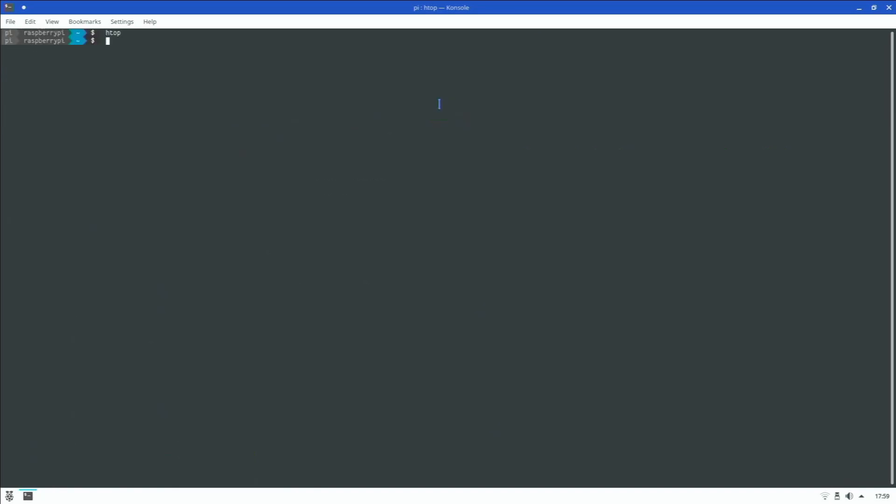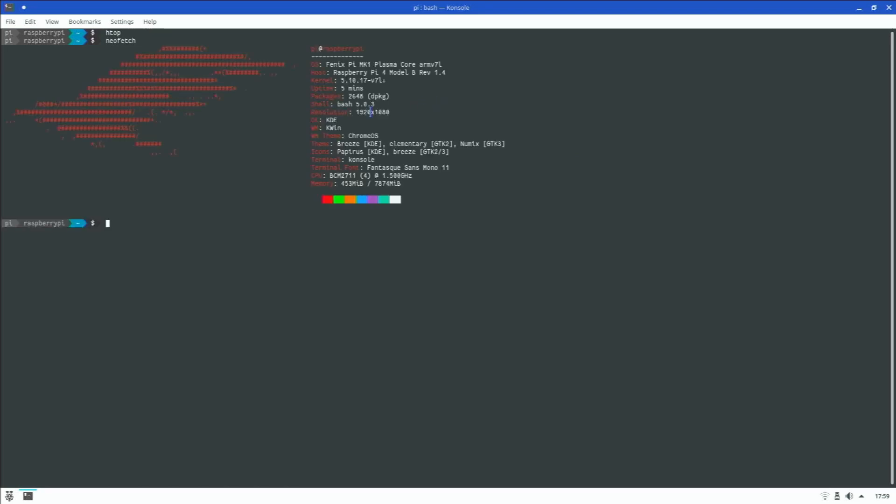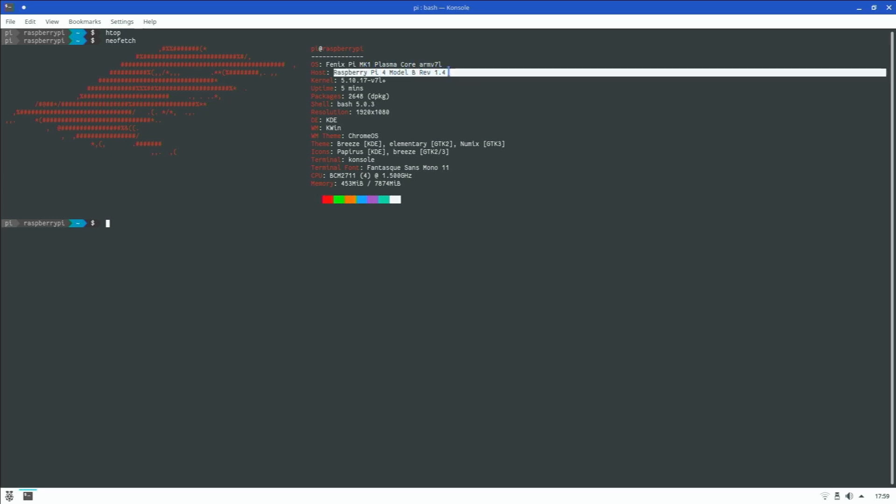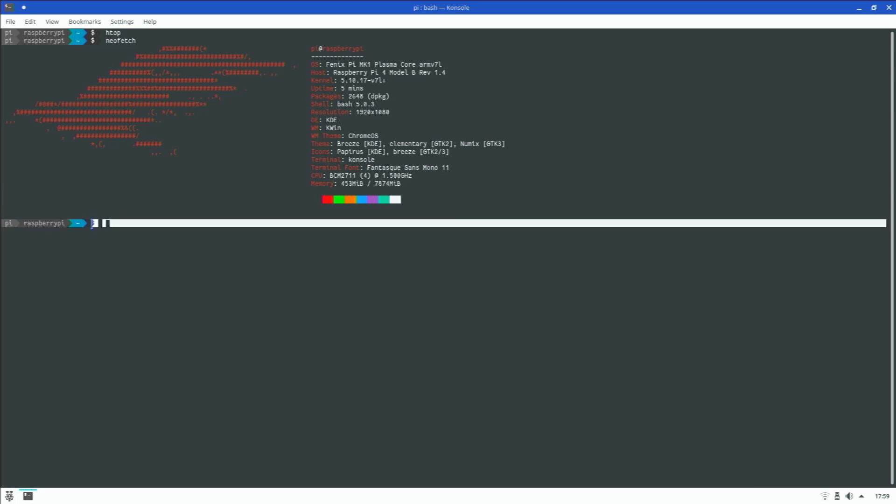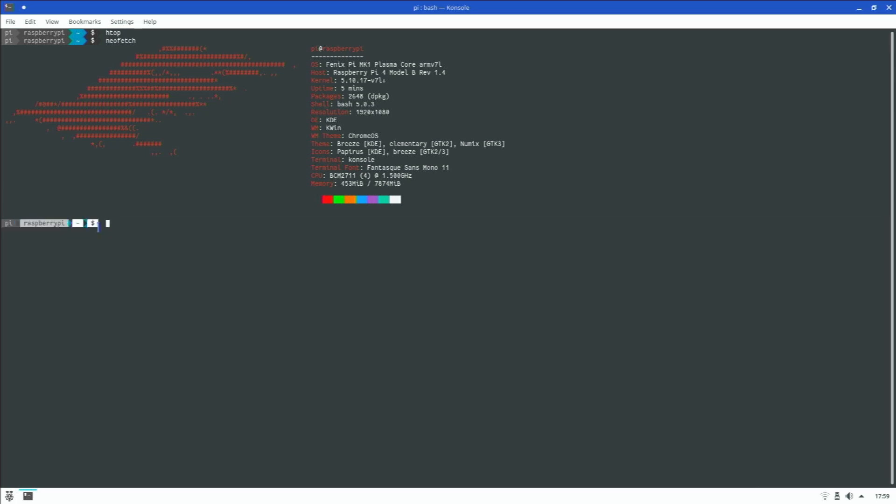Now let's type in neofetch. We have the Phoenix Linux logo right here - this is Phoenix Pi Mark One Plasma Core and we are running a 32-bit system. This is the Raspberry Pi 4 Model 1.4, our kernel is good, we are running KWin as our window manager which comes by default on KDE. What I thought was interesting is the window manager theme is actually Chrome OS - that's why the exit buttons and stuff actually look like Chrome OS. This is based on the 32-bit version of Raspberry Pi OS, so all your same apps will be still supported.